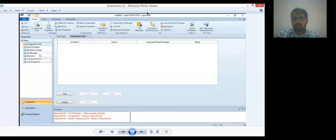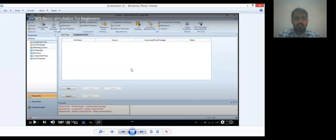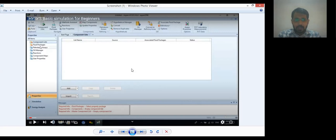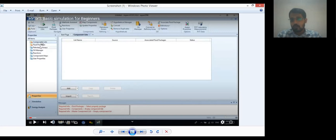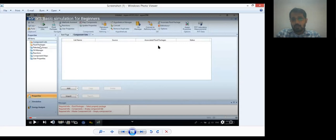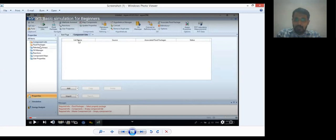You can see here some images of Aspen ISIS. This is the basic simulation environment. On the right side there is a component list. Component list means — suppose in the reaction mixture there are two or three components. For example, a binary mixture of methane and ethane. You can add those components from the component list by double-clicking on it. There will be multiple components available; you just select those components and they will be displayed over the list. After that, you need to select a fluid package.